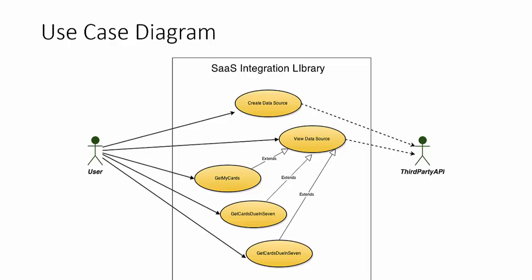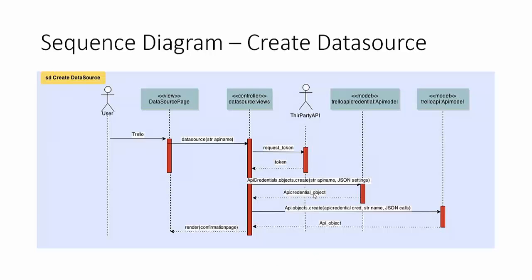Here you can see the use case diagram. Two main users that are acting upon or acting with the system. The user which is a generic anybody who is using the system and the third-party API particularly Trello in this scenario. You can see the two user stories I was talking about: create data source and view data source and then you can see a few user stories that extend off of the view data source: get my cards, get do in seven, and get cards do in seven.